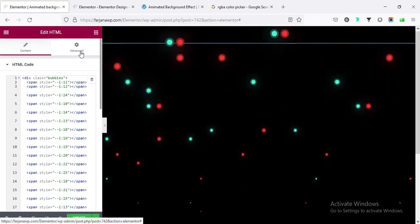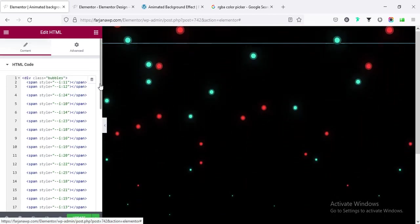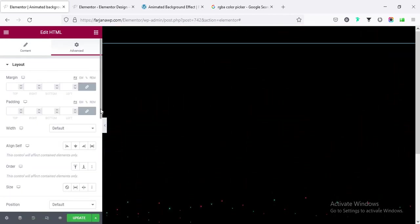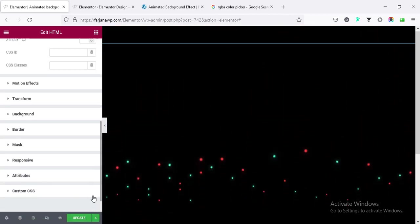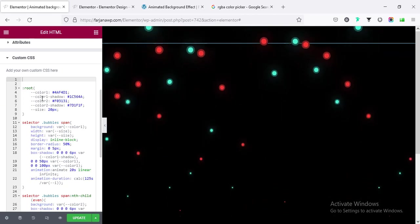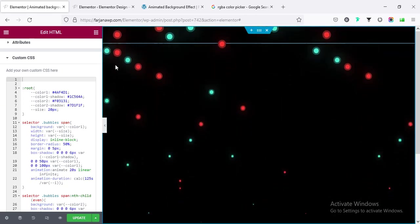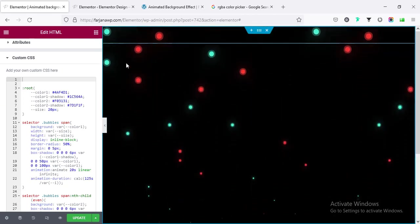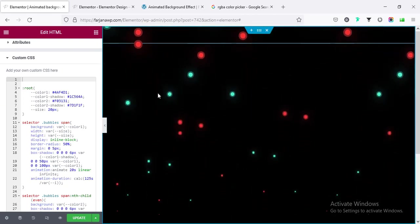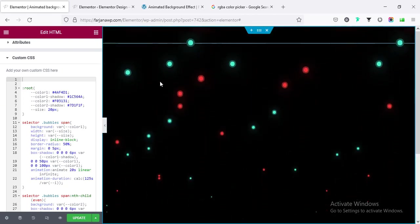Alright, going back, and now if I want to change the bubble size or colors, we can also do that. So if I go to advanced and custom CSS.